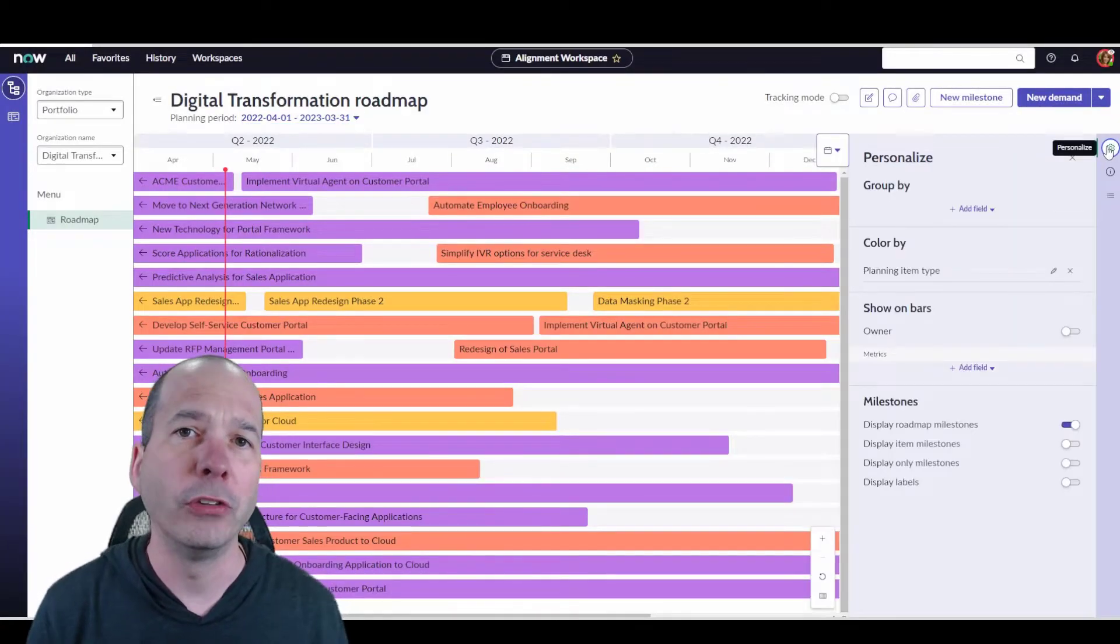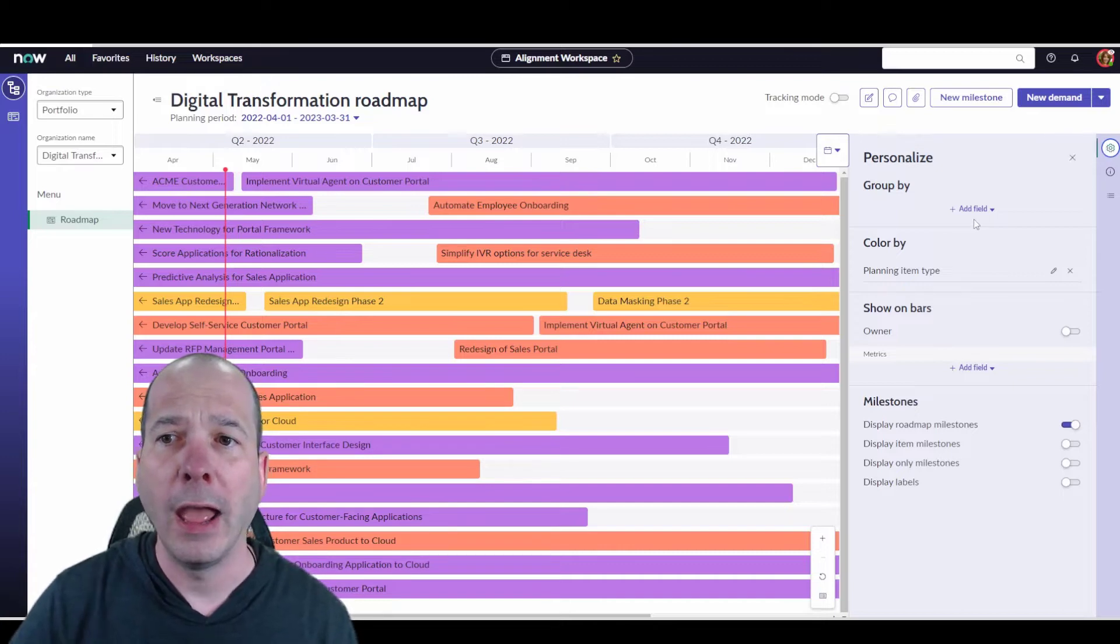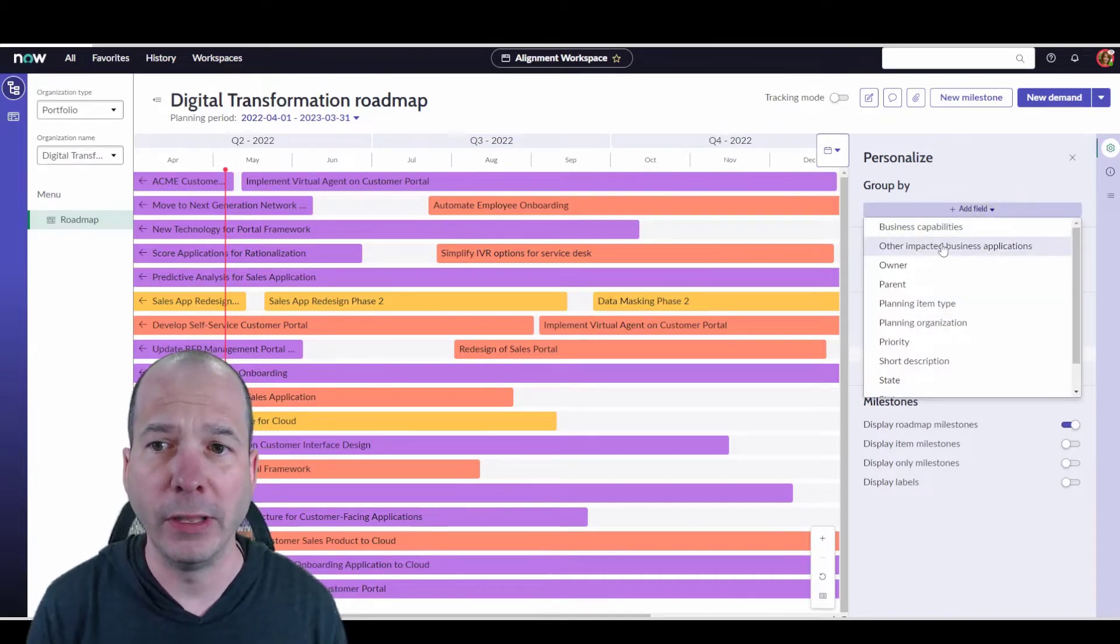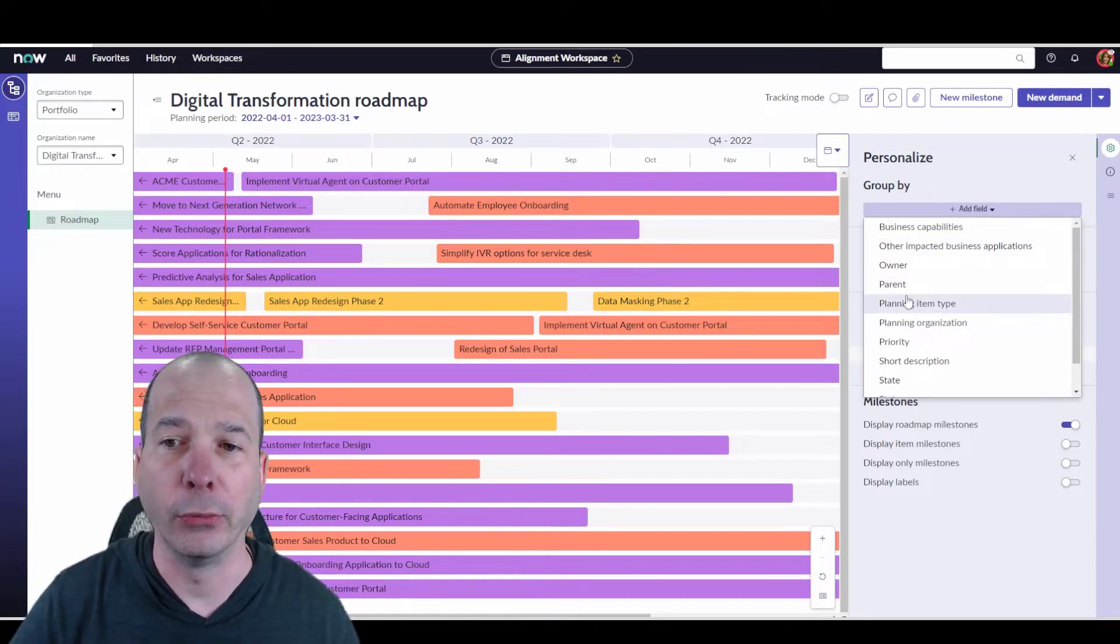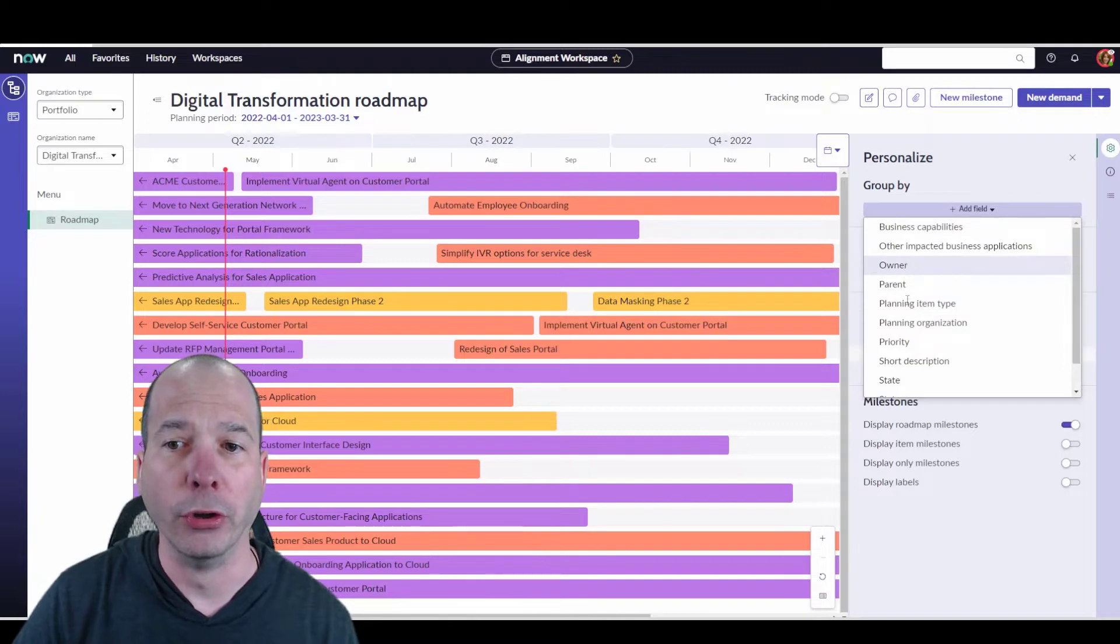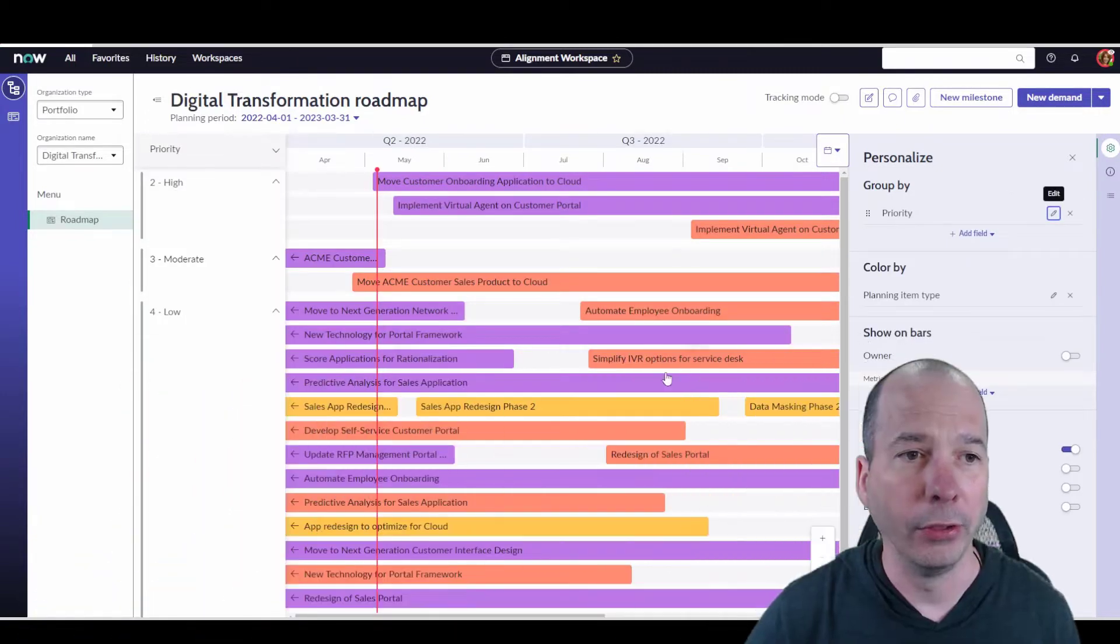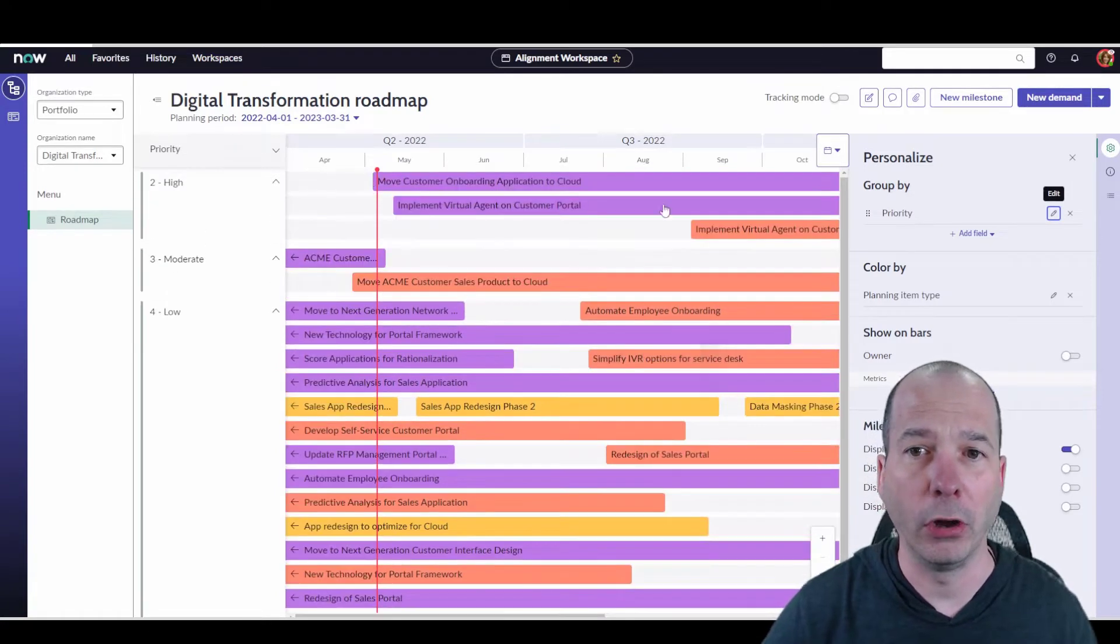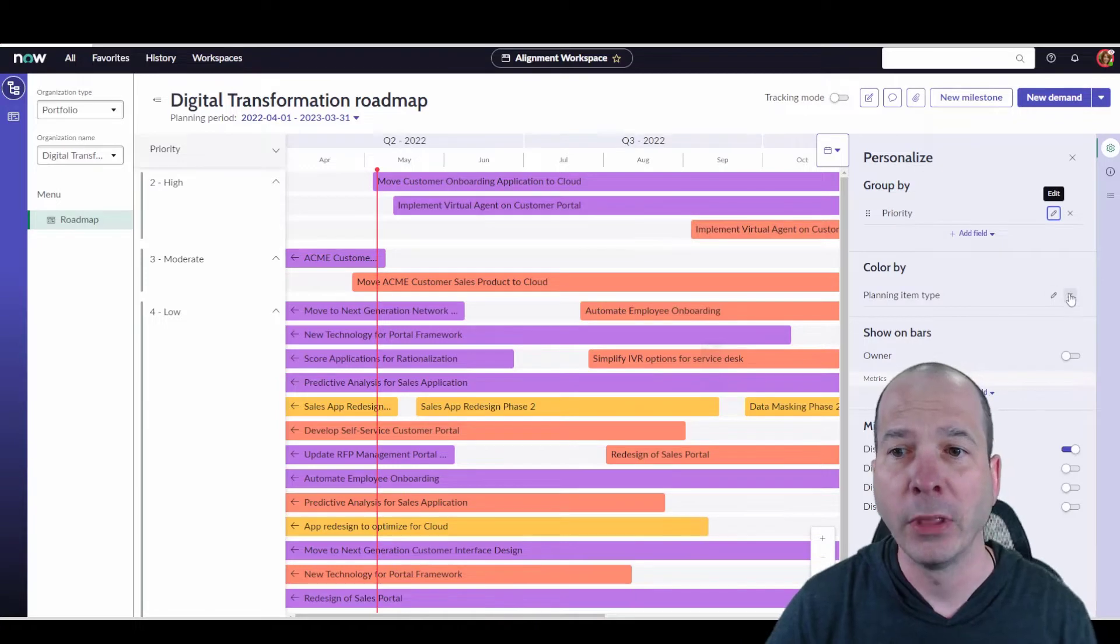And I can get in and start doing some granular details tracking on, hey, I want to group all of these particular projects, demands, and epics, maybe by the planning organization or the owner or the priority. And so now we can see on the left-hand side, I've got high, moderate, low priority. And it's all kind of sorted out there, still color coded by the planning item type.